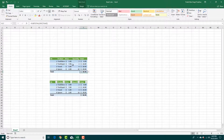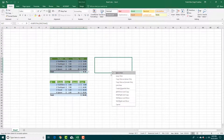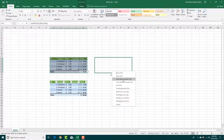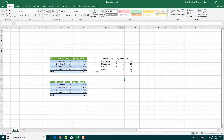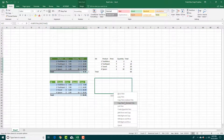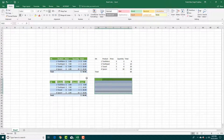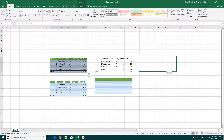Another way is by right-clicking and dragging. This gives you options: move here, copy here, or copy here as values only — meaning no formulas. You can see that only values are copied. You can also copy the format only, so you copy just the format without the values.